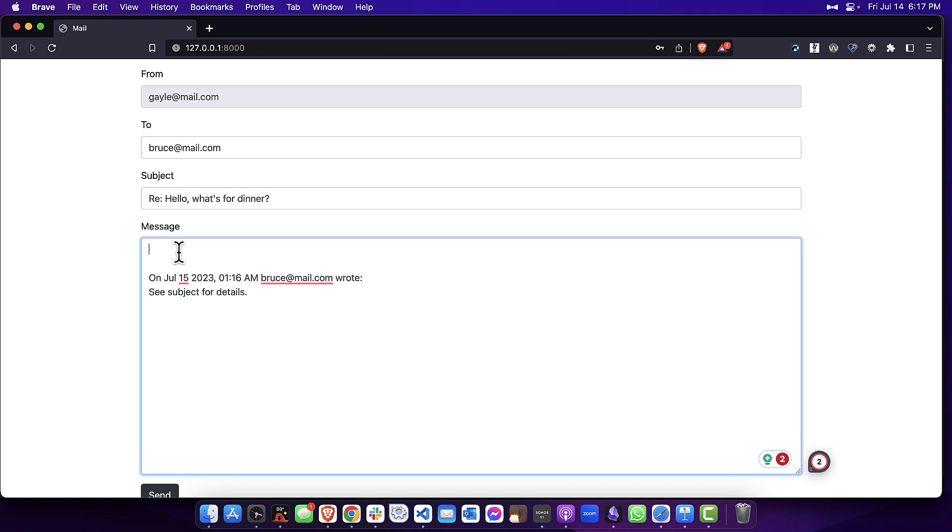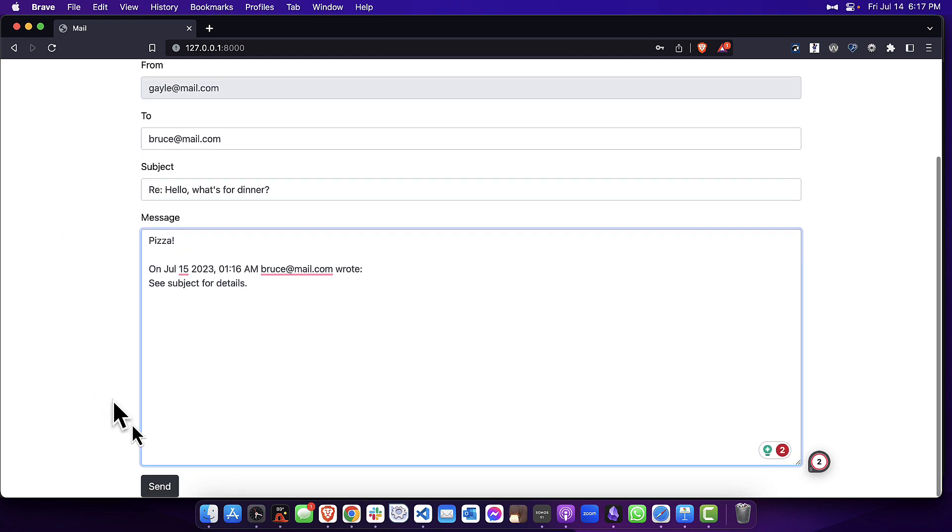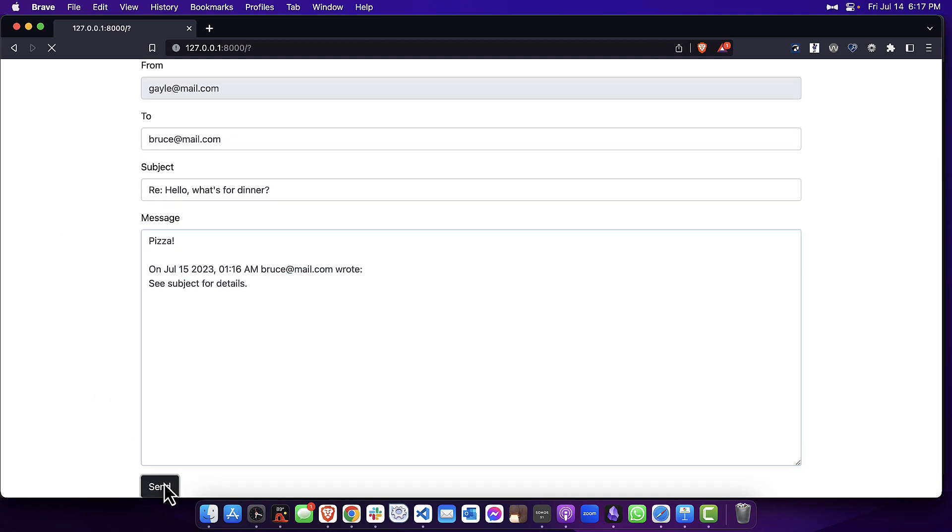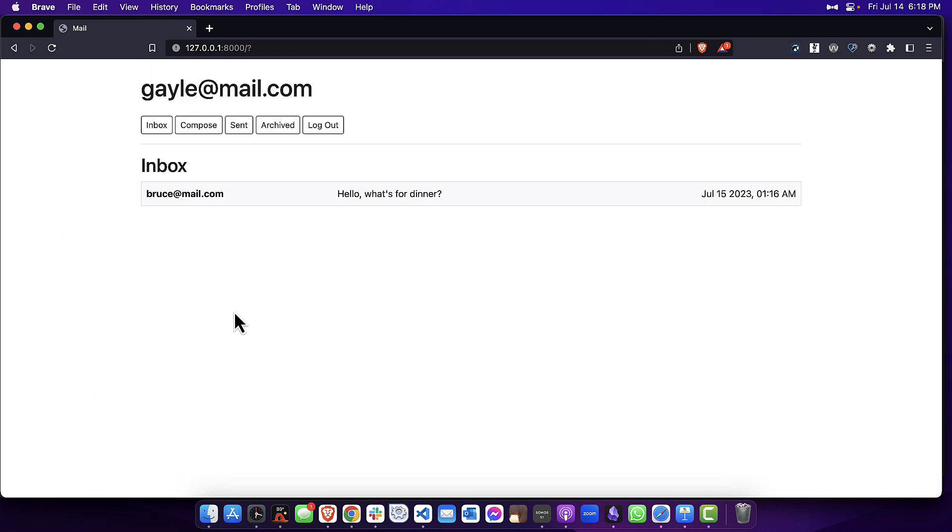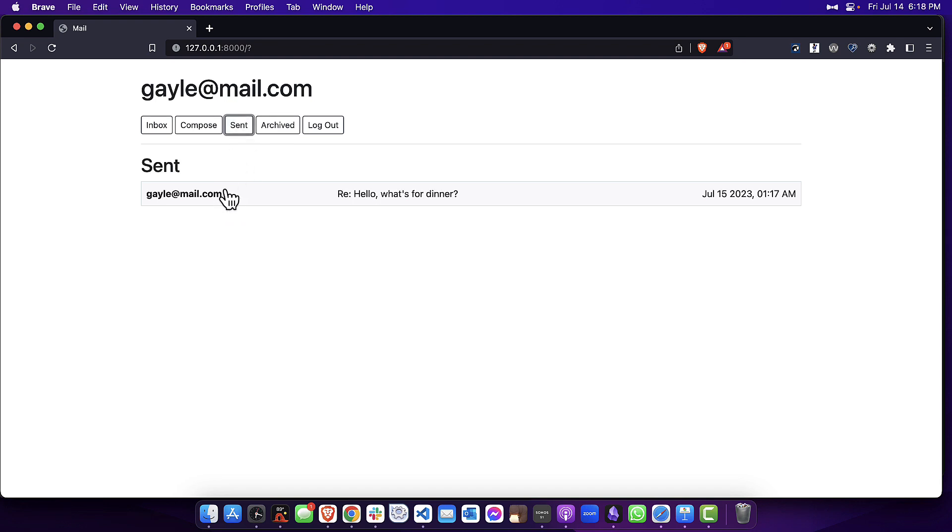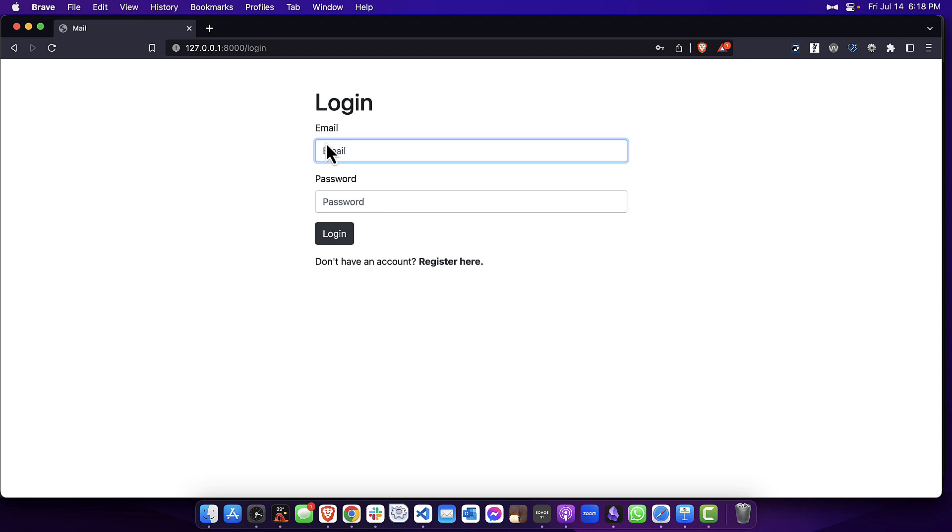So I'm going to say 'of course we're going to have pizza for dinner,' and I'll hit send. Now you can see here in Gail's sent folder there is the message. I'm going to log out as Gail.